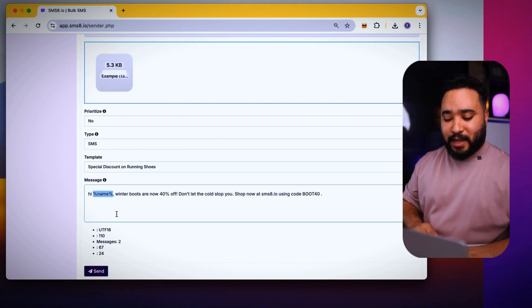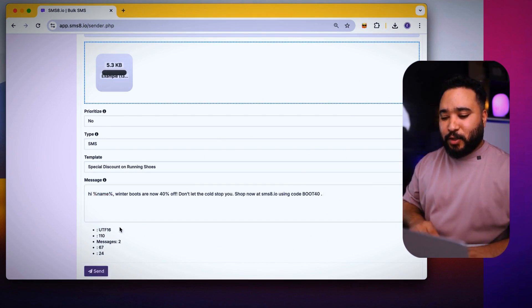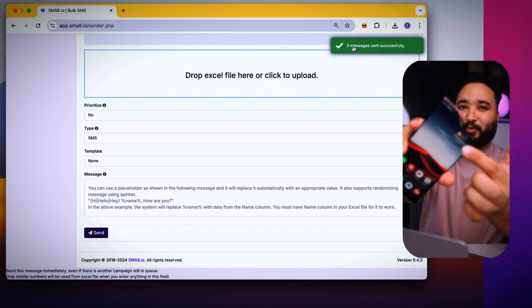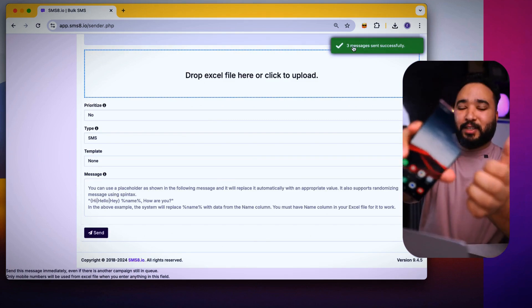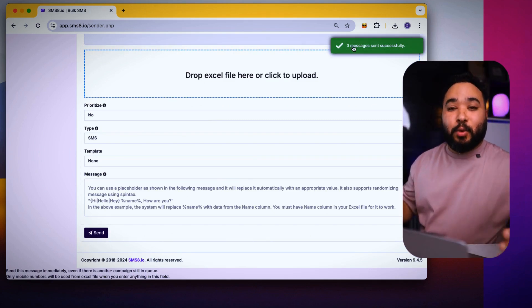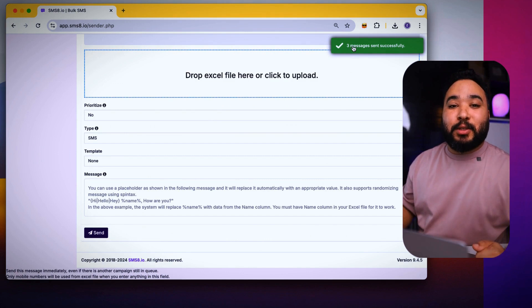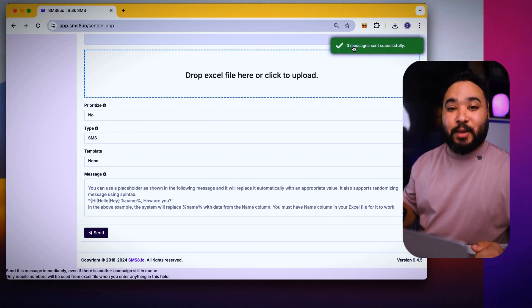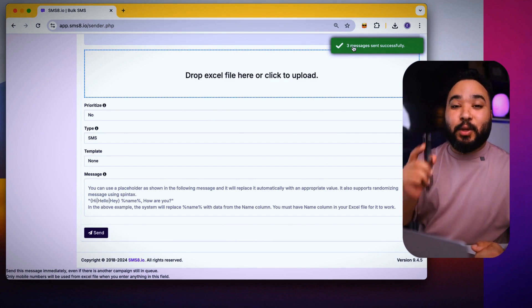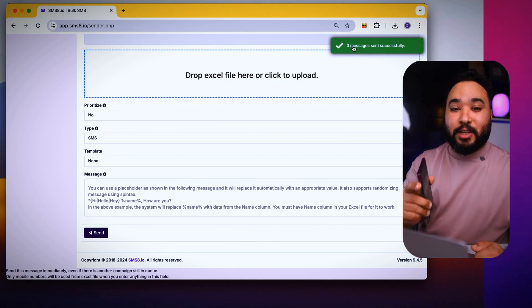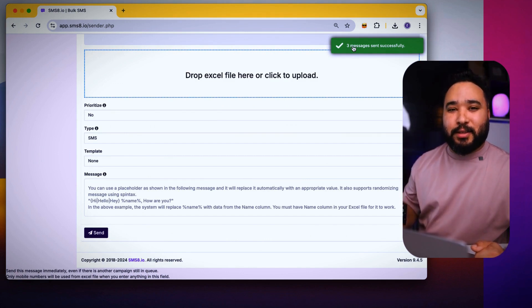After that, you click on send and you will notice that it sends the message to three people and the message comes out from the phone. In this way, you can send more than 100,000 messages with just one click to your clients.